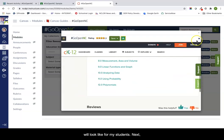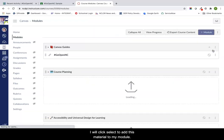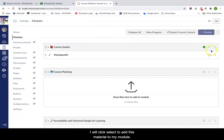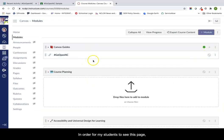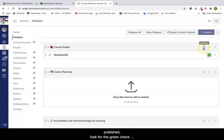Next, I will click select to add this material to my module. In order for my students to see this page, I need to make sure that the module and the page are published. Look for the green checkboxes.